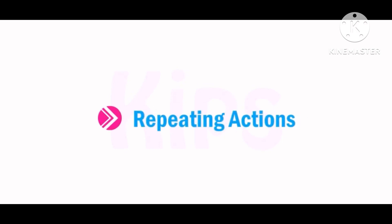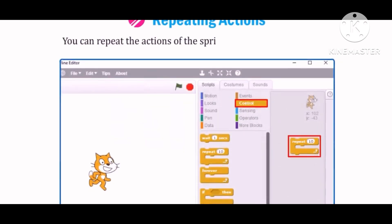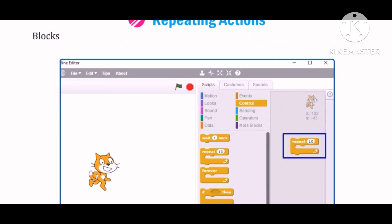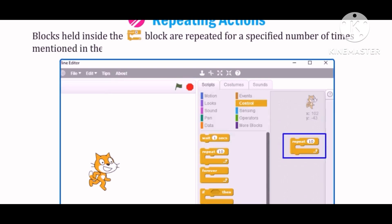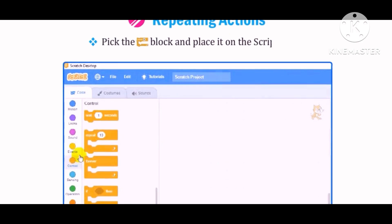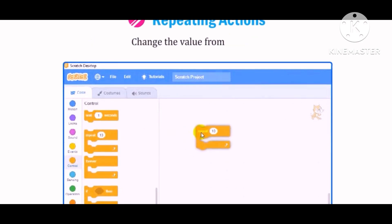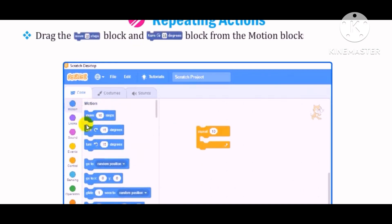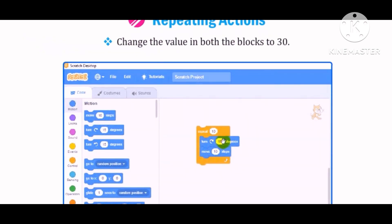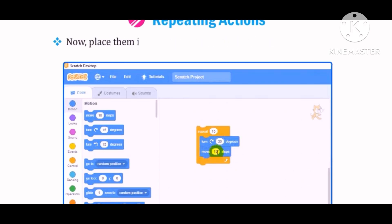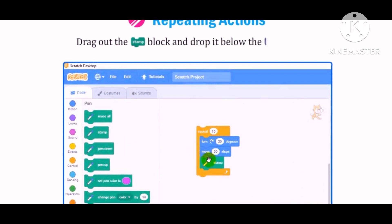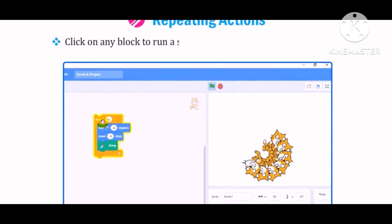Let us understand how to repeat actions. You can repeat the actions of the sprite as many times as needed. You will get various blocks to control the actions in the Control category. Blocks held inside the Repeat block are repeated for a specified number of times mentioned in the block. Pick the Repeat block and place it on the Scripts area. Change the value from 10 to 15. Drag the Move and Turn blocks from the Motion Blocks palette and drop them on the Scripts area, then place them inside the Repeat block as shown in figure. Select the Pen Block menu, drag out the Stamp block and drop it below the Move 30 Steps block. Click on any block to run the stack and observe the repeated actions.